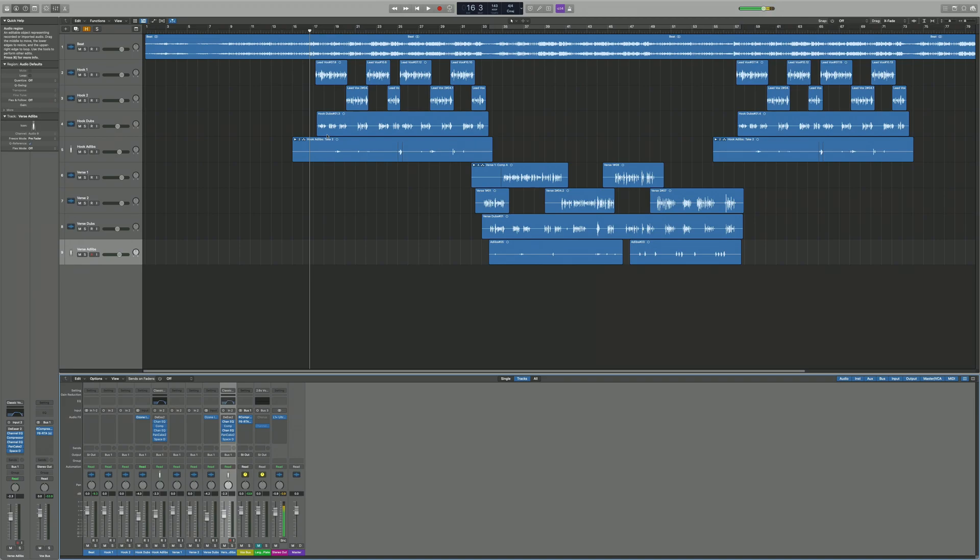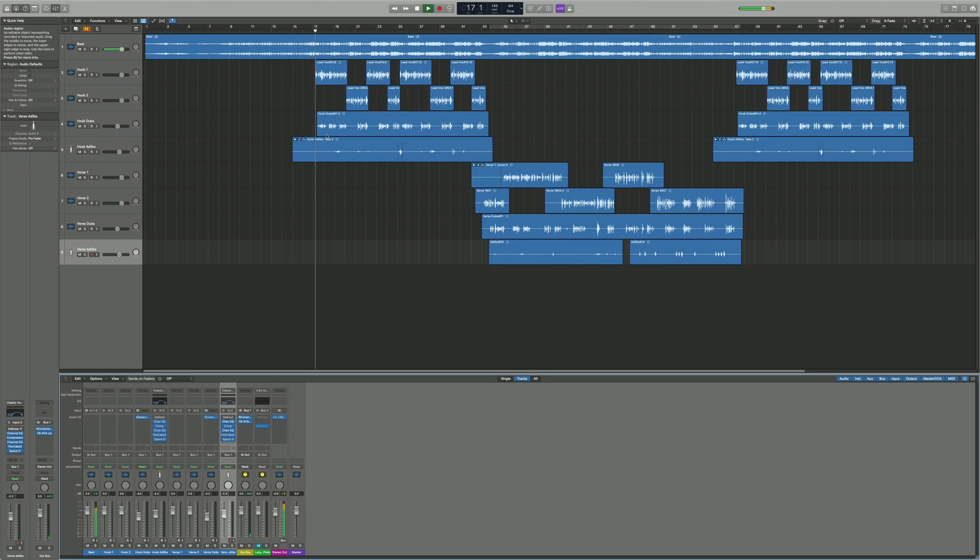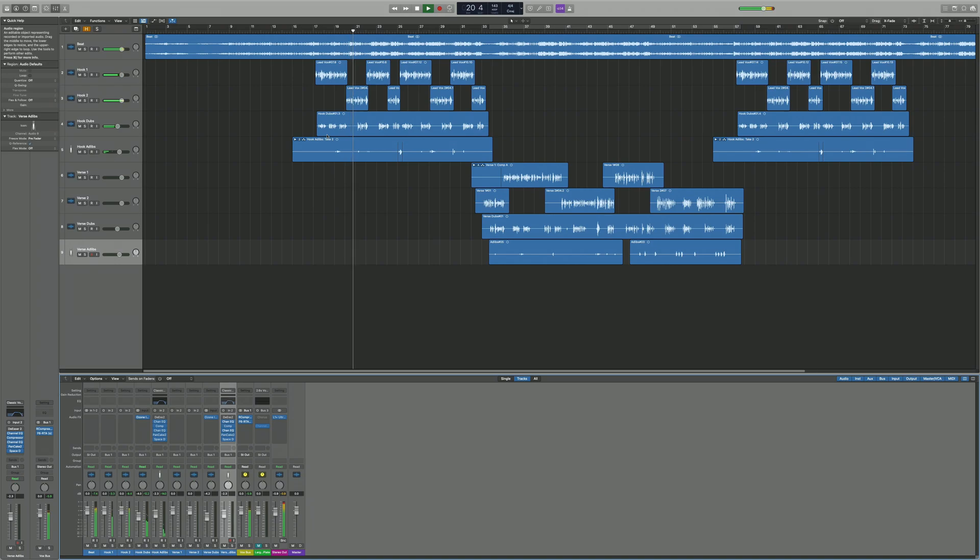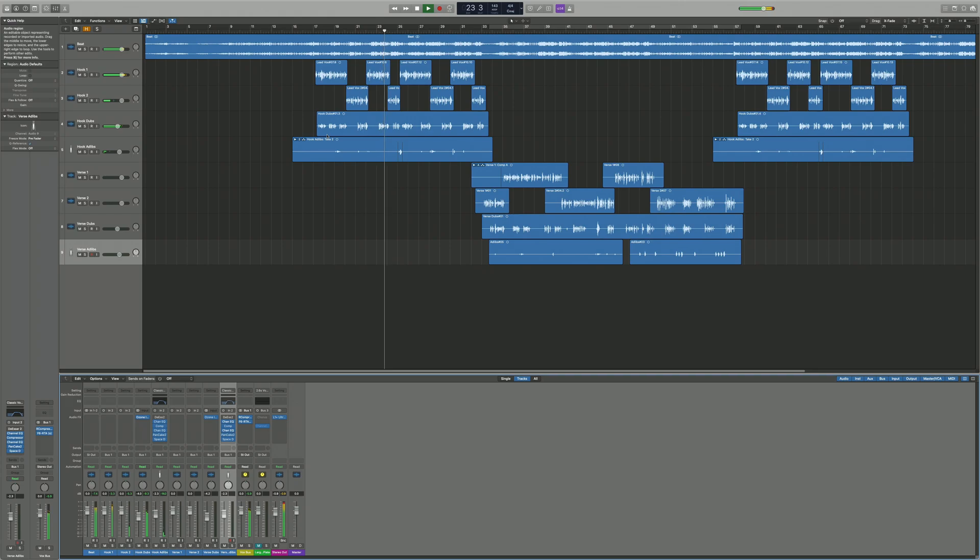I'm going to play you this track I've got opened up here, then I'm going to show you how to do the effect. Let's get it.